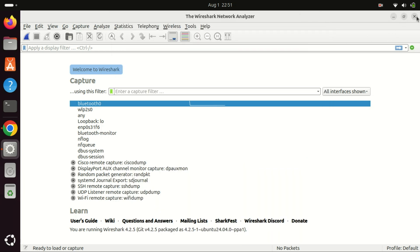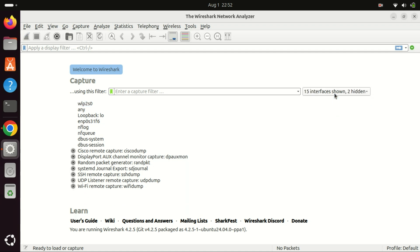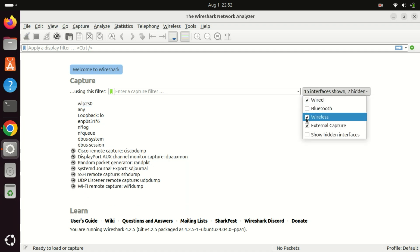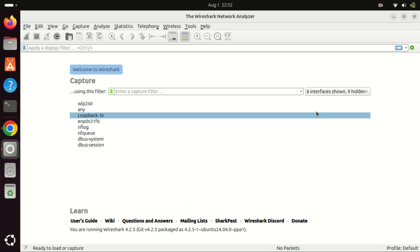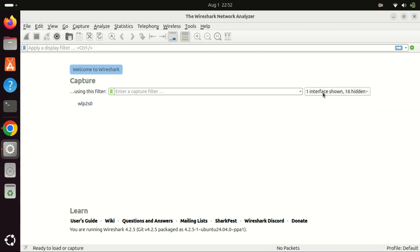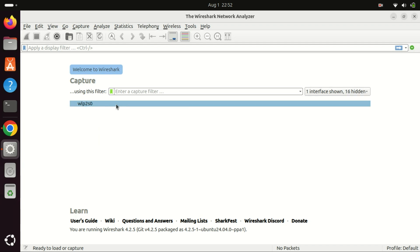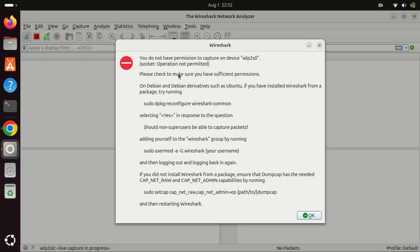To use Wireshark on Ubuntu 24.04, choose your network interface and then click on the shark fin button. If you get a permission error, close Wireshark and launch it from the command line with sudo.